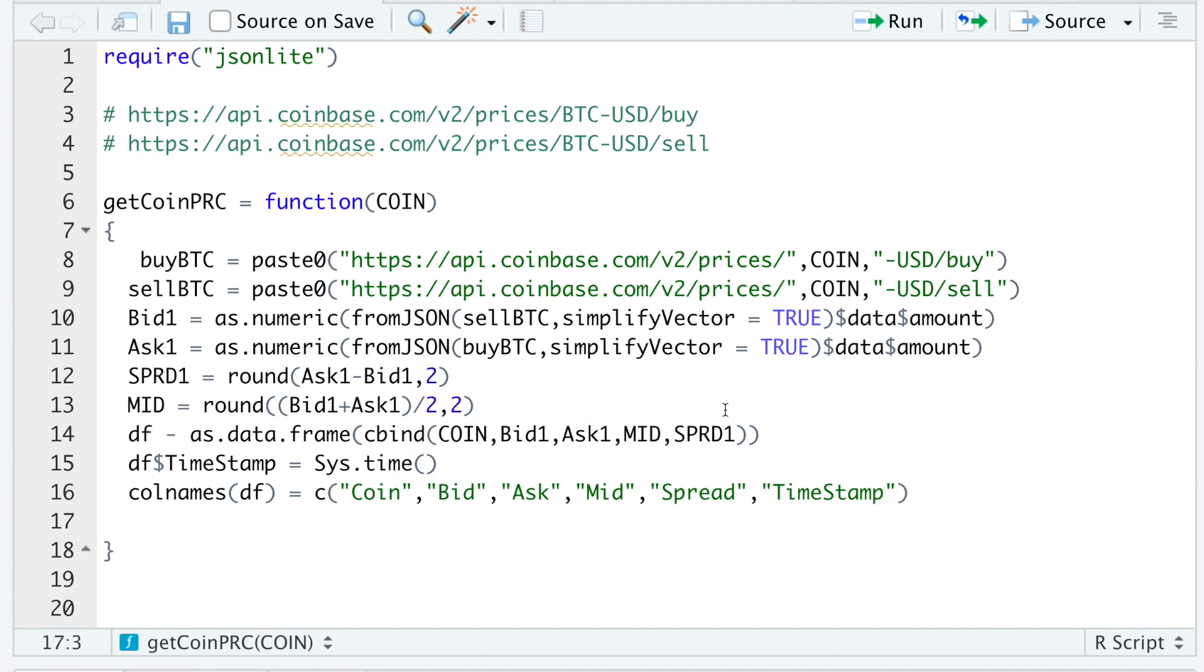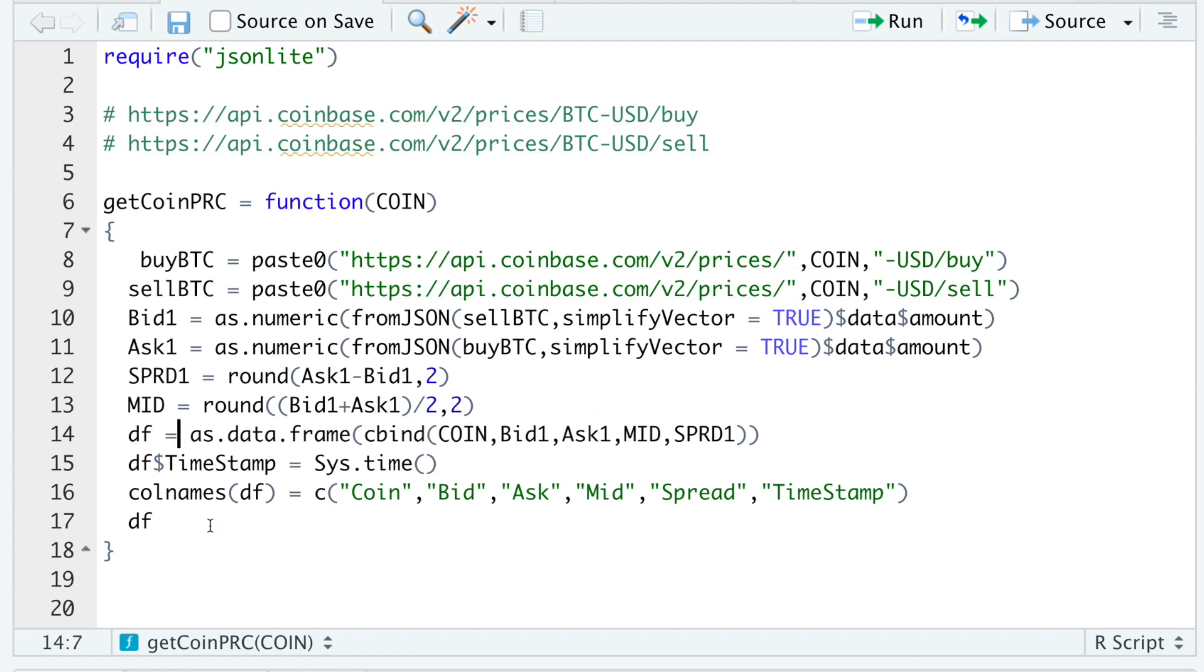And after we make our call, I'm just going to return this data frame. All right. So I'm going to change this to equals. I'm going to go ahead and run this function.